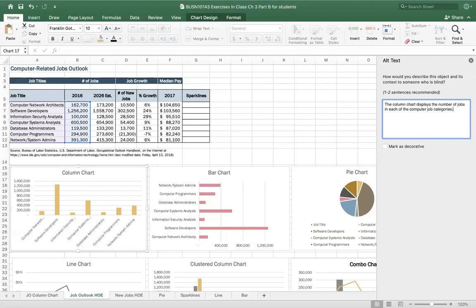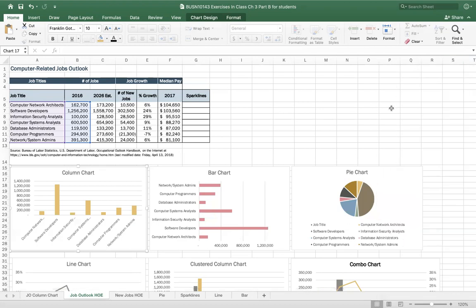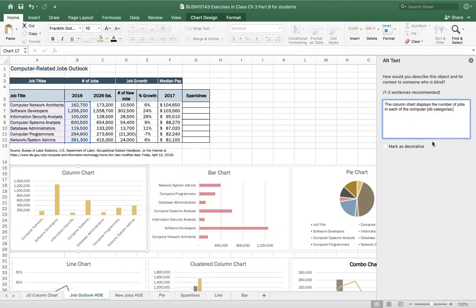A heads-up for your assignments: when putting in the alternative text, don't press Enter or Return, because you can see when I press that it goes to the next line. The system will mark you wrong if you do that. Just put in the period and leave it — you don't have to press Enter. Then just close it out. It's a little weird because we're so used to pressing Enter as acceptance, but in this case it's not. So right-click your graph, edit alt text, and watch out for that extra line.